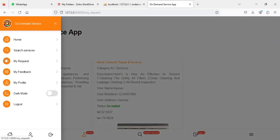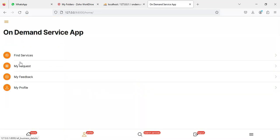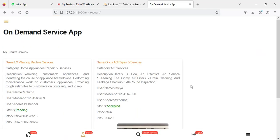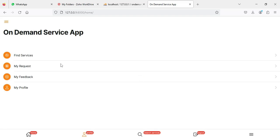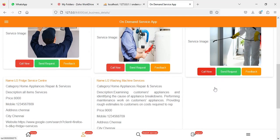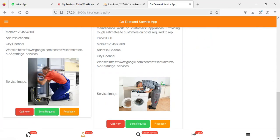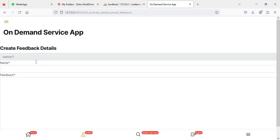Come back to the home page and click 'My Requests'. You can view all your submitted requests and their details here.